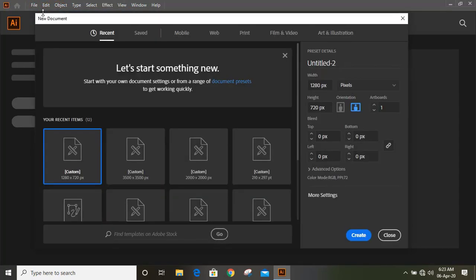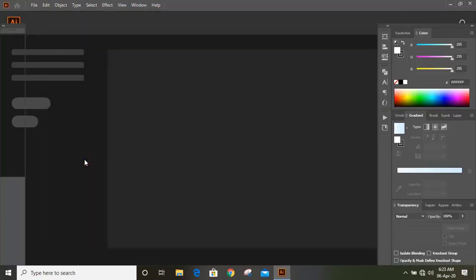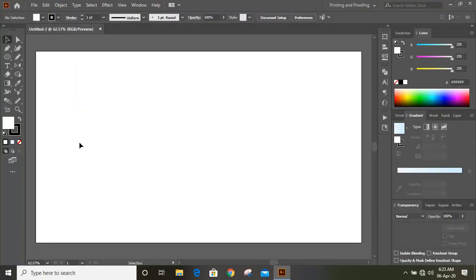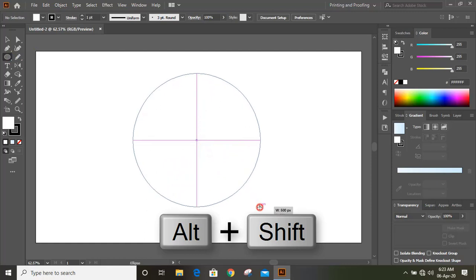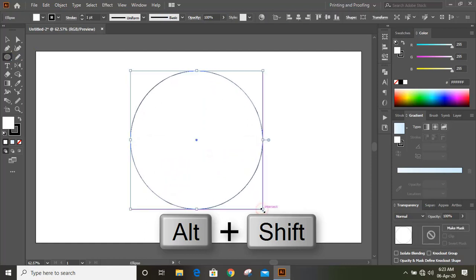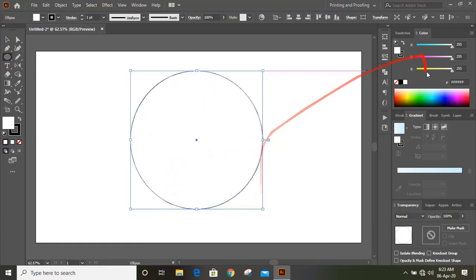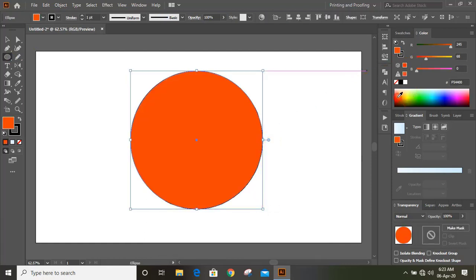Let's set up the page. Now from the toolbar select the ellipse tool and by pressing Shift and Alt key draw a circle. Now fill this with color and remove the outlines.